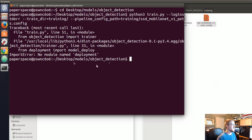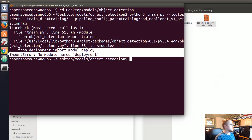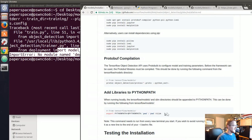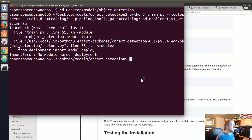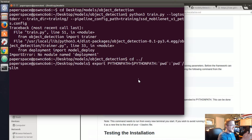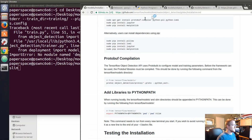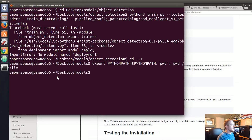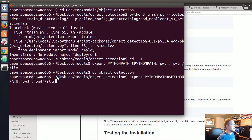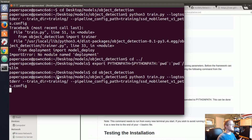That's a weird error. This is the error you get when you need to export the Python path again. I'm not sure why we got it since I haven't restarted this machine. If you see that error, just run the export PYTHONPATH command from the TensorFlow Object Detection API installation instructions. Let me run that and try again.